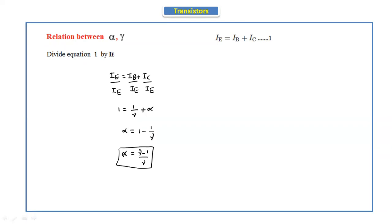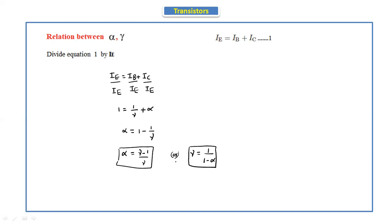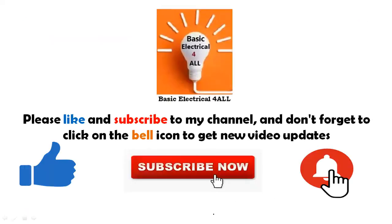From this, alpha equals 1 minus 1 by gamma, which gives alpha equals (gamma minus 1) divided by gamma. Writing gamma in terms of alpha: gamma equals 1 divided by (1 minus alpha). This completes the relationships between alpha, beta, and gamma. In the next class we will discuss the transistor as an amplifier. Thank you everyone.